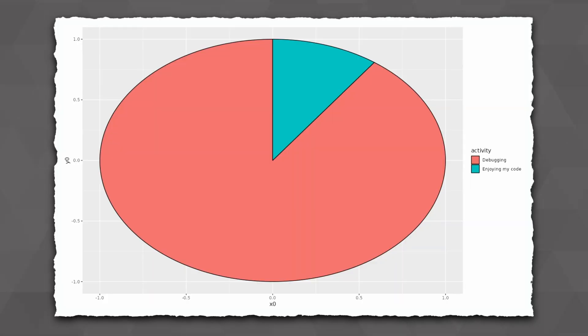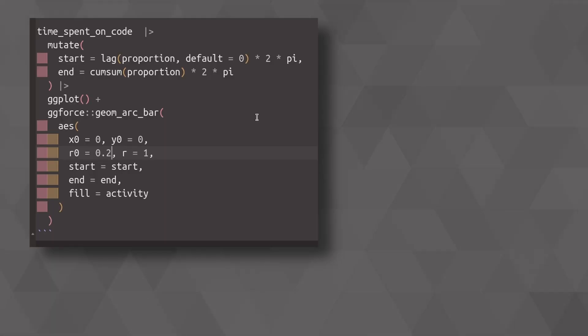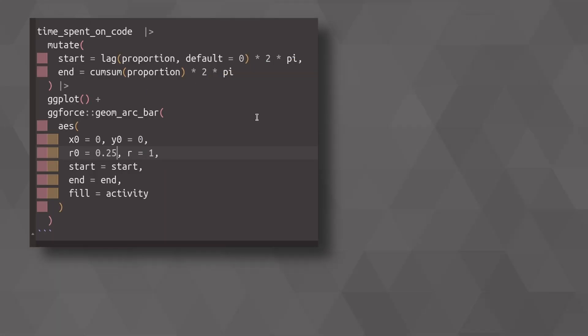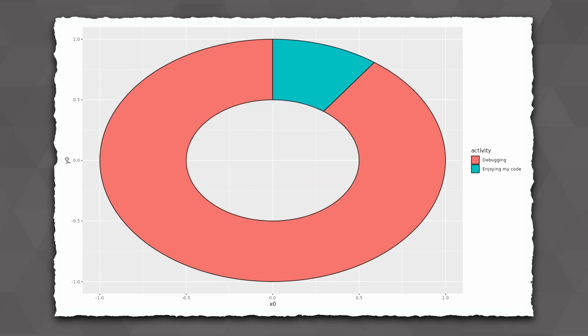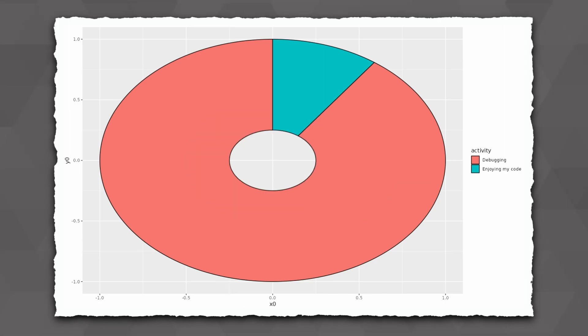Now let me show you what this inner radius does in case it hasn't become clear yet. If I put 0.25 here, you will notice that the left edge of basically my curved bar starts at 0.25 here. So the inner radius really determines how thick my bar is supposed to be. So that's why we set our inner radius to zero so that our pie is complete.